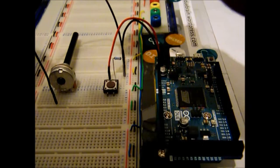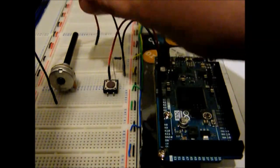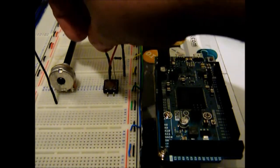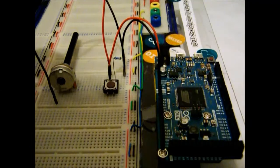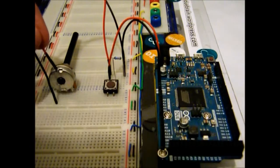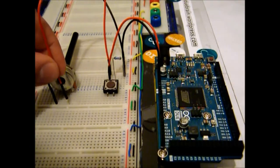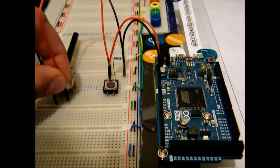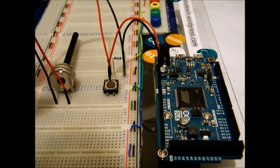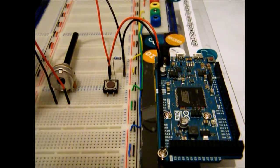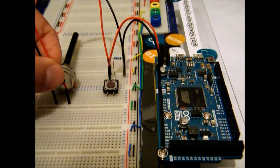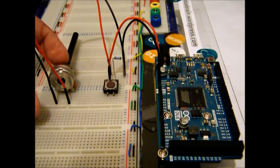And then we can take this 3.3 power and put on the other leg, not the middle one, but the other side of the potentiometer.